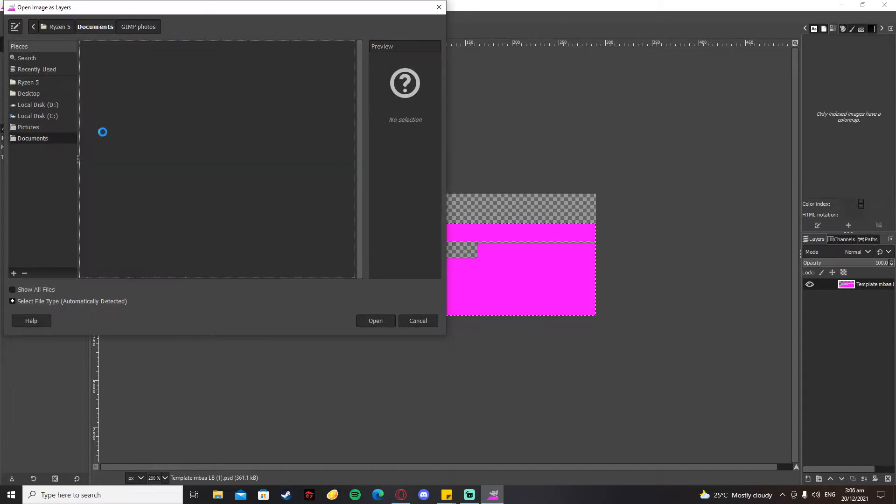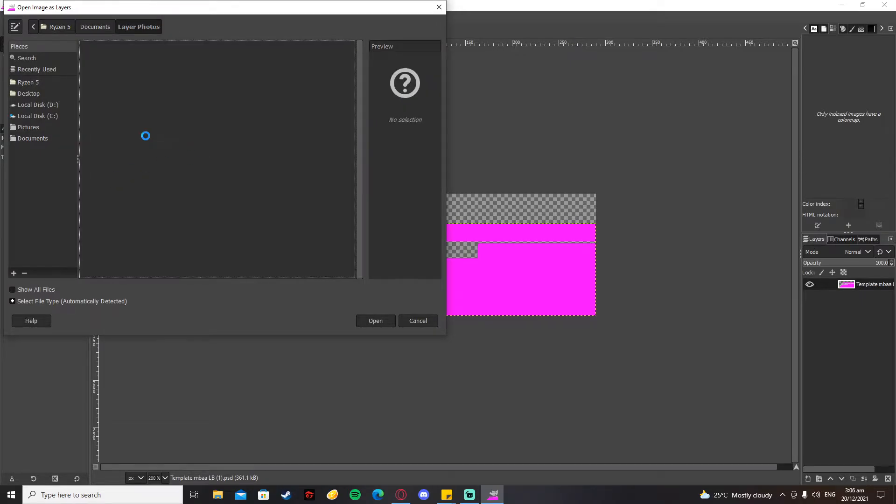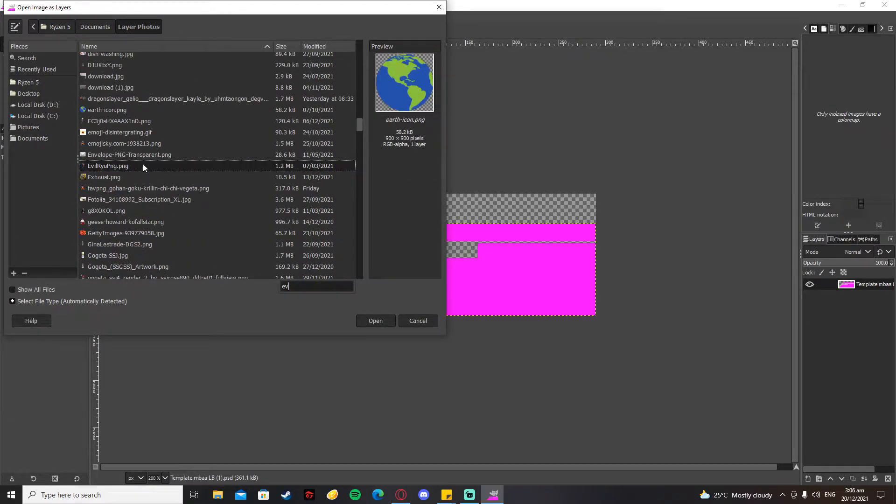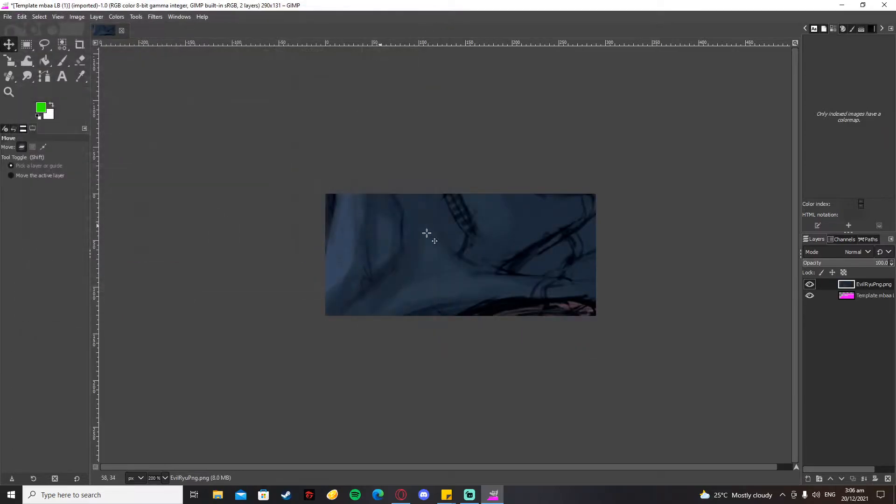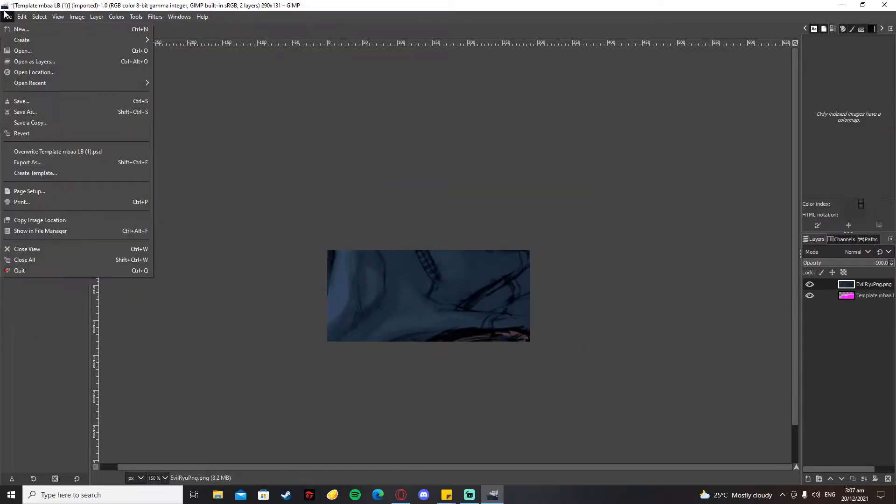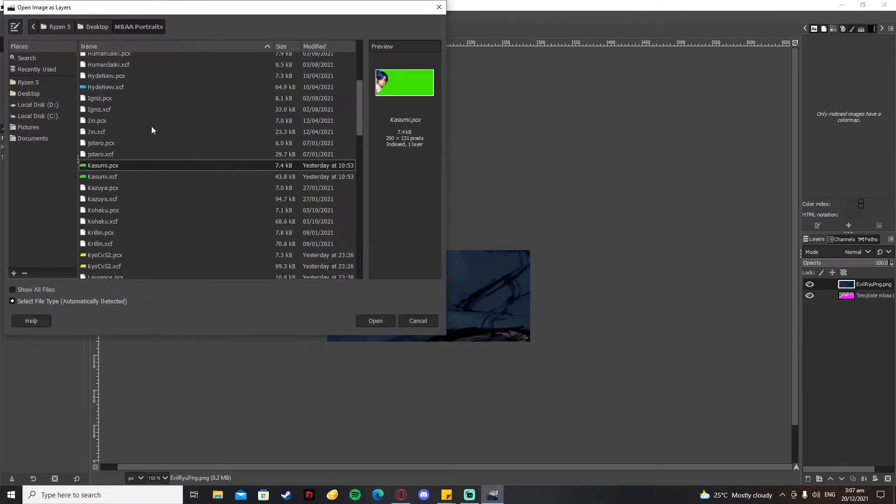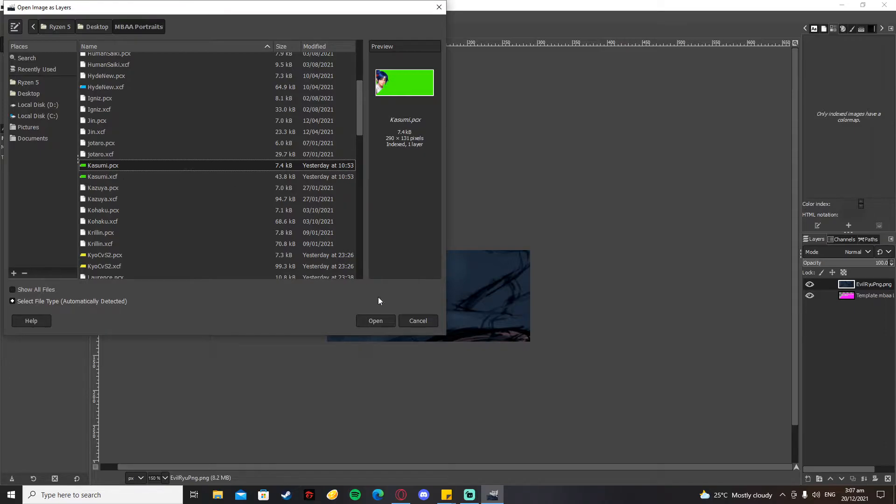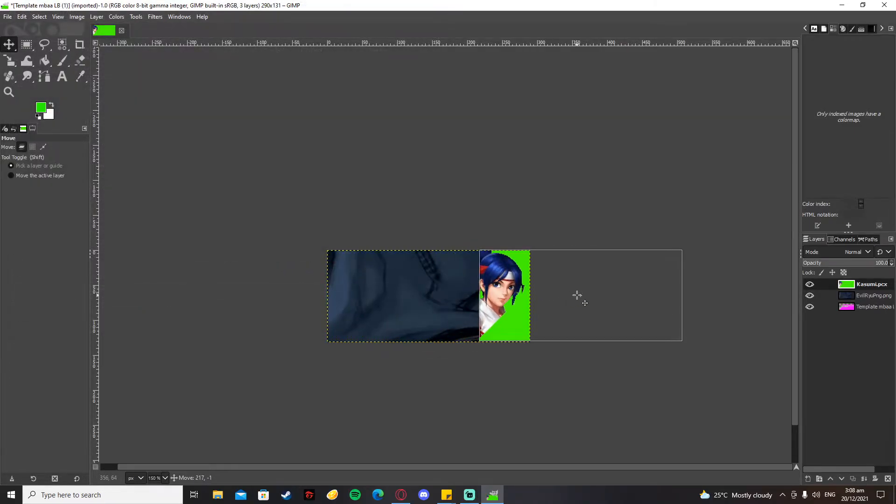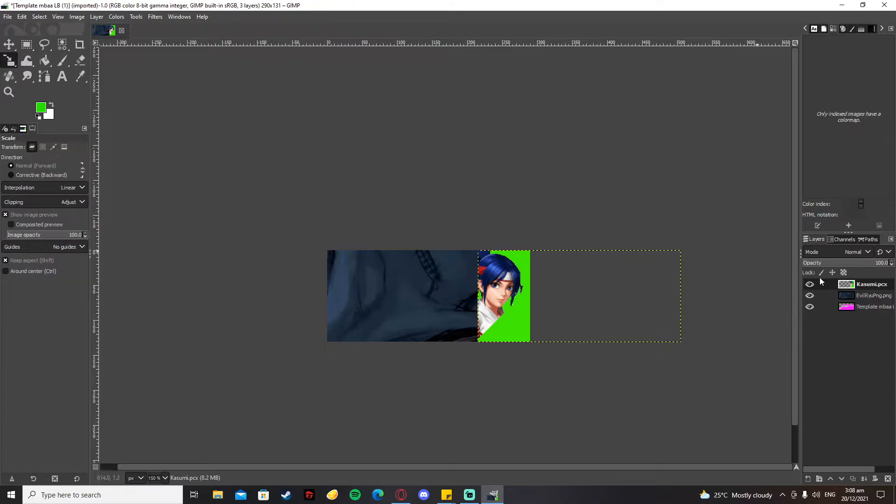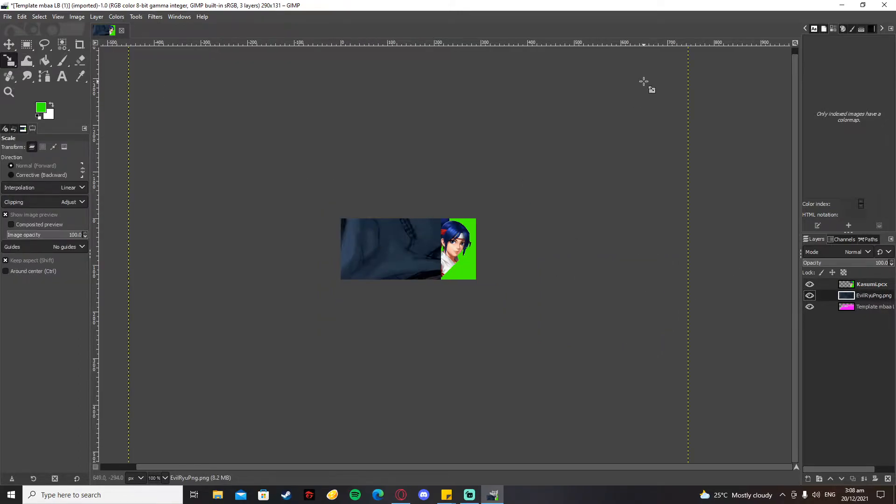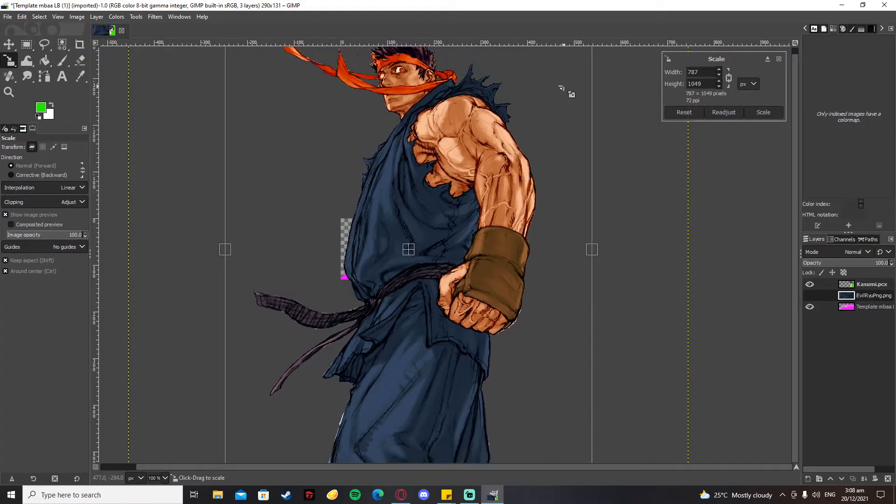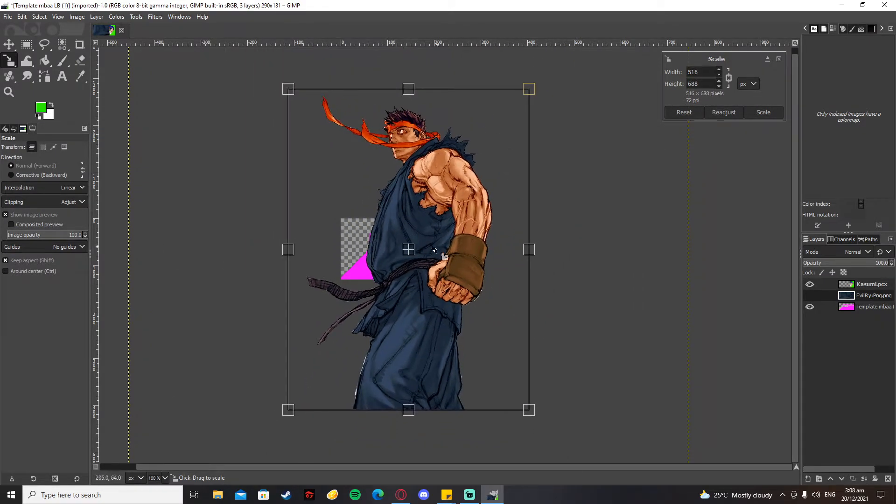Next up, we're going to resize this picture right here. I have a basis for how my custom portrait looks like - I have this picture of Kasumi right here, so I'm gonna use that and I'm going to scale this picture of Evil Ryu down.